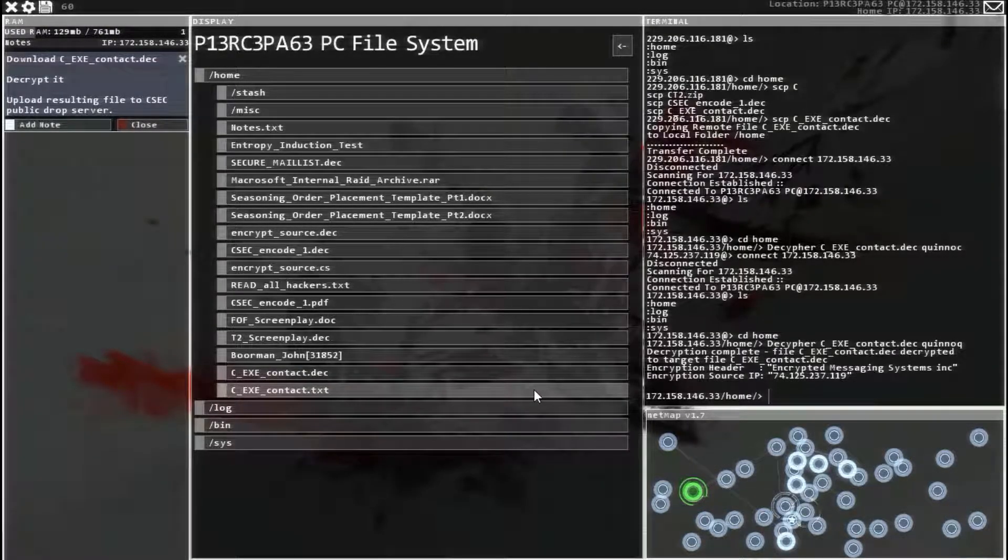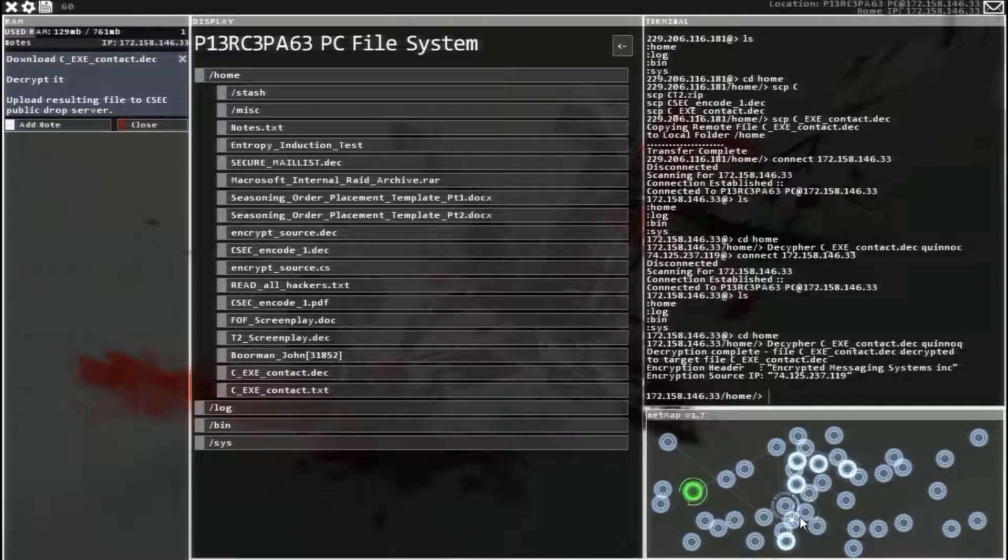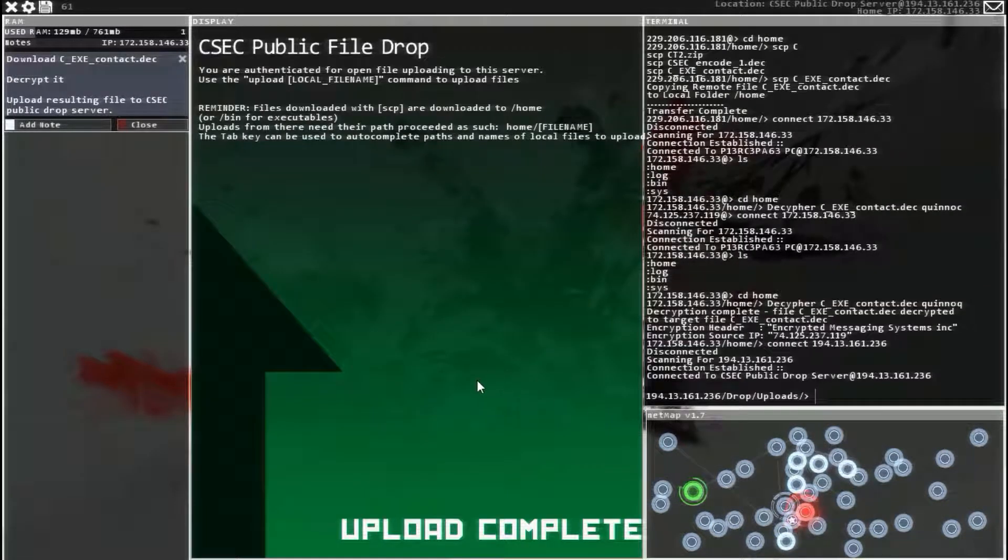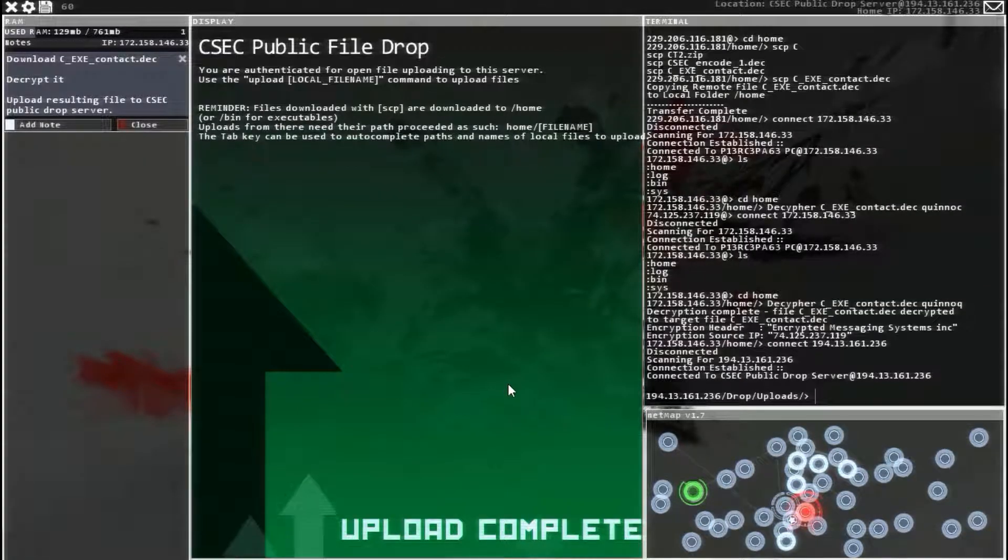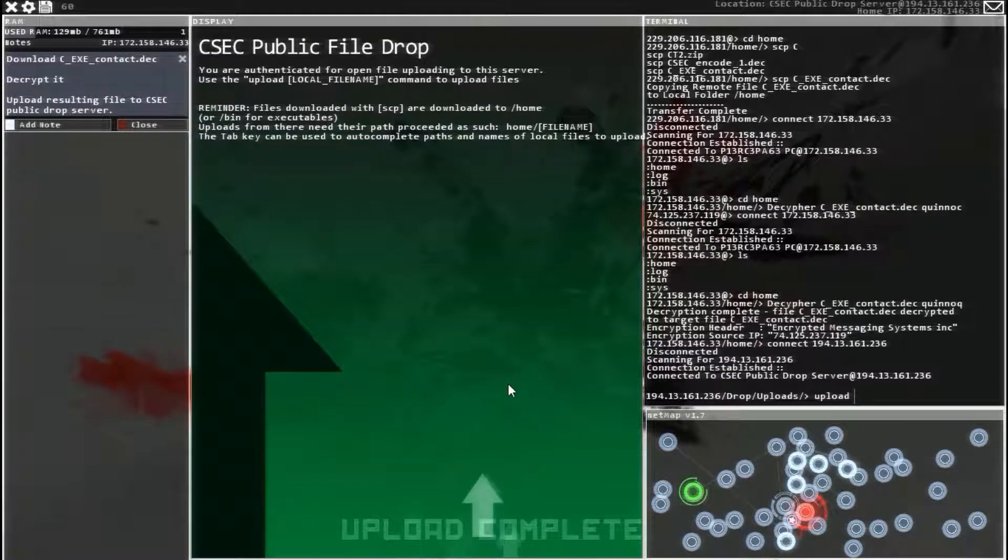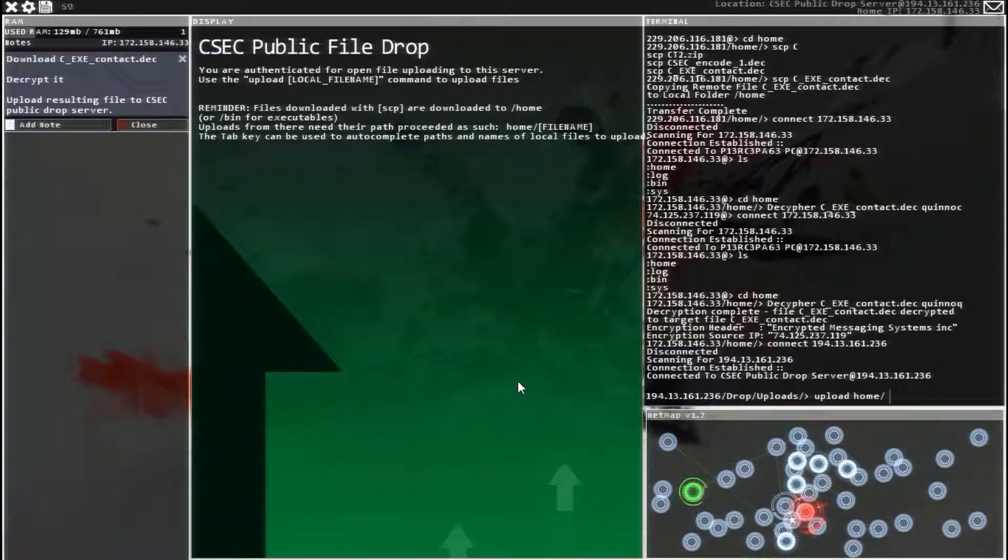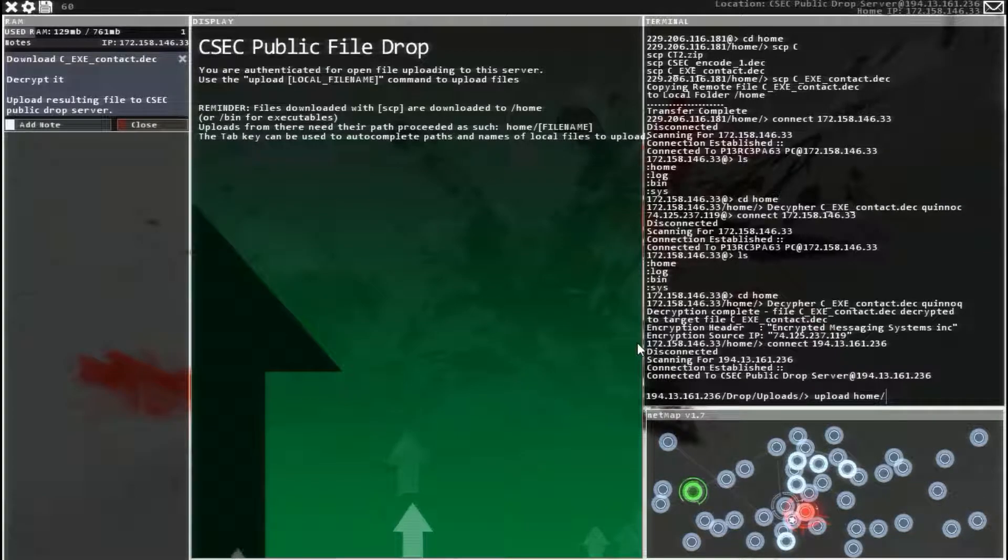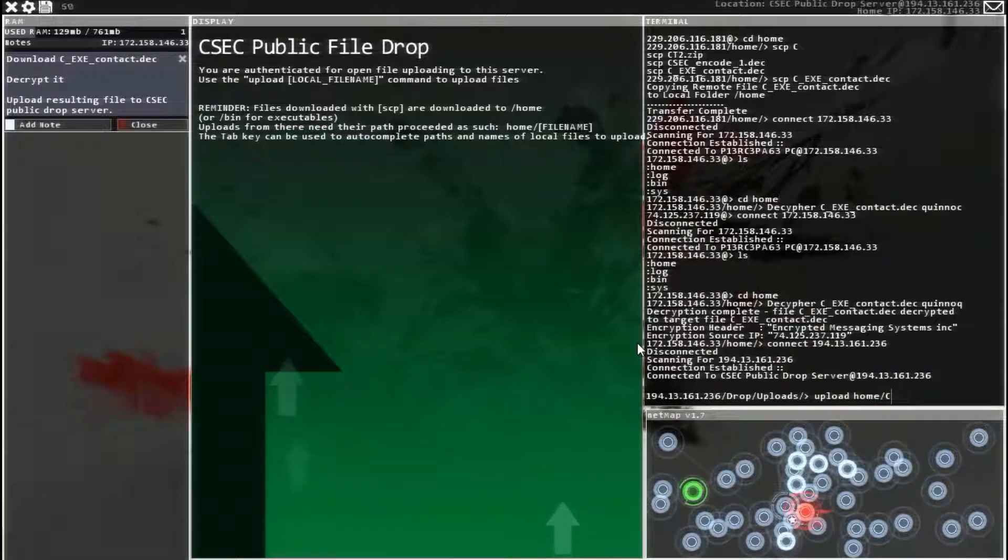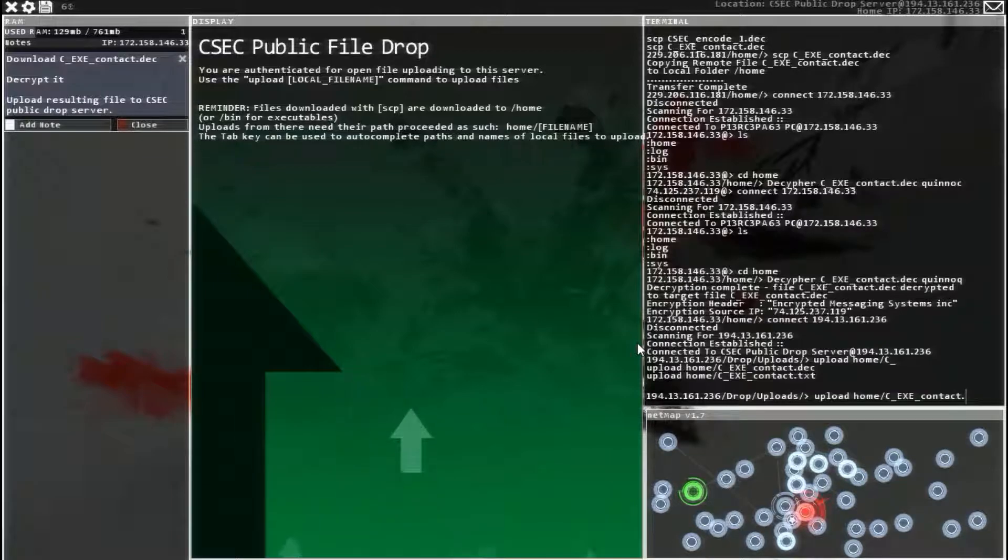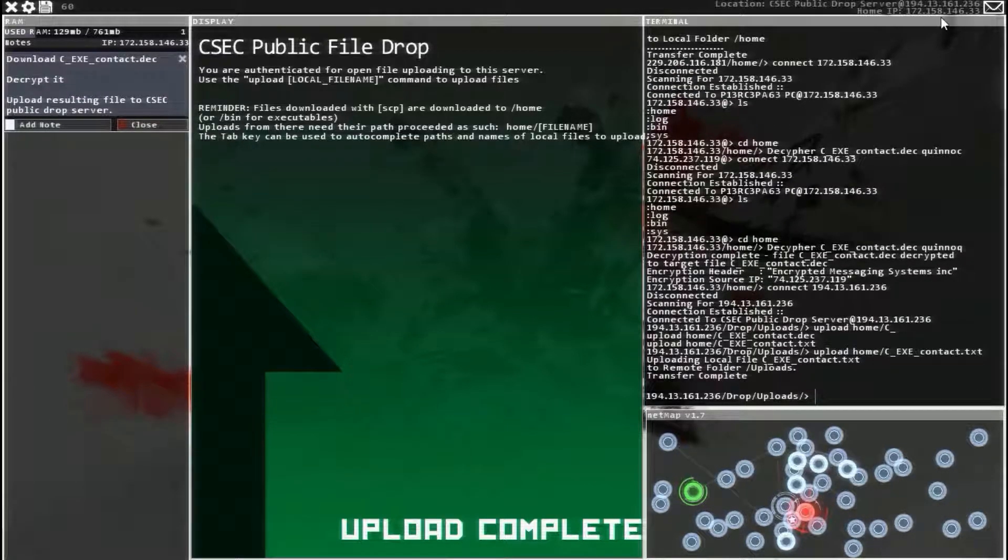There we go. So now we need to upload that to the drop server. So upload, home, and then the C underscore dot text. And upload that.